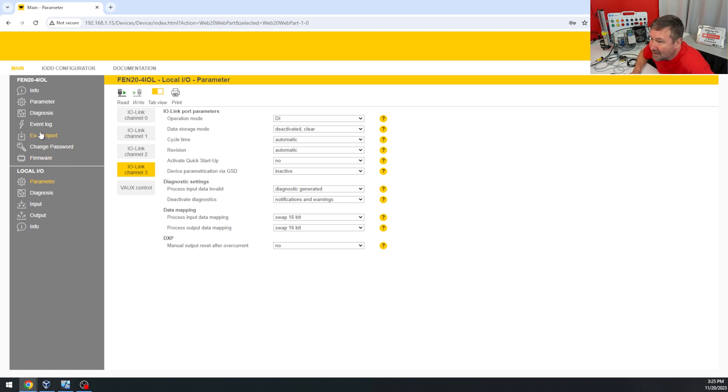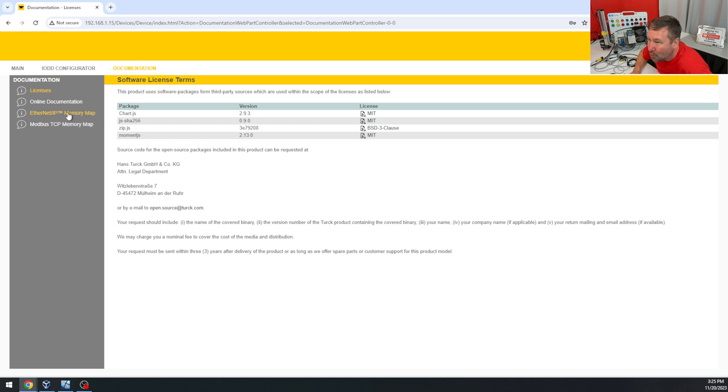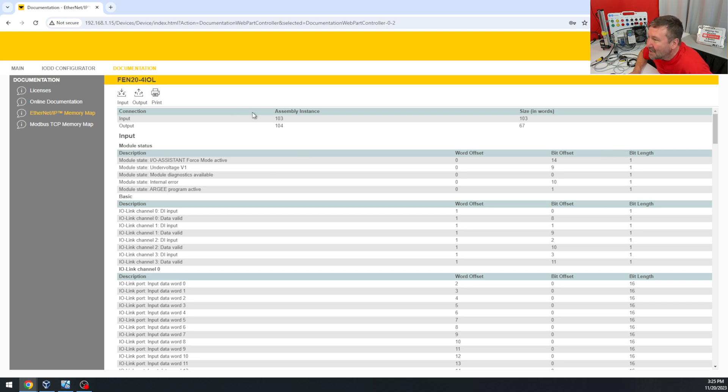Now the next thing that caught my attention was the documentation tab, because I really have done nothing as far as opening a manual yet. And when I got here I saw the Ethernet/IP memory map, and when I clicked it my mind really was blown.